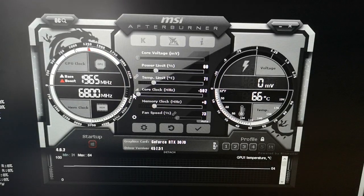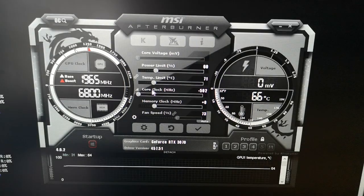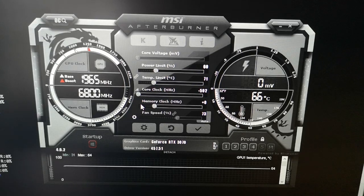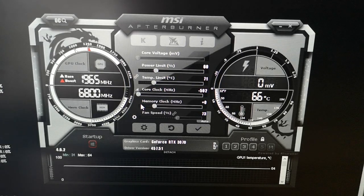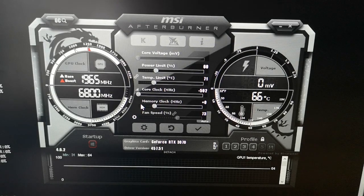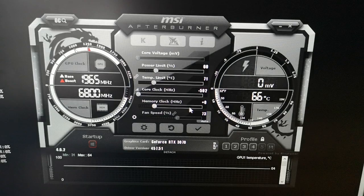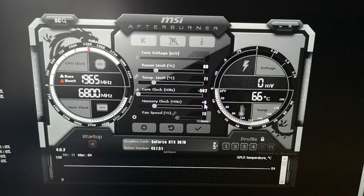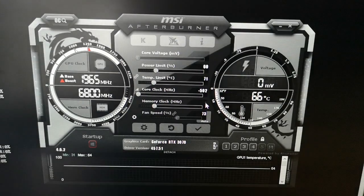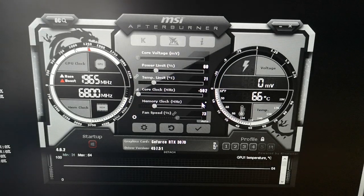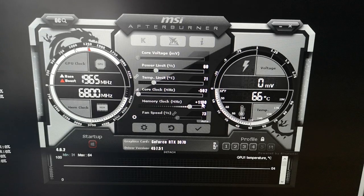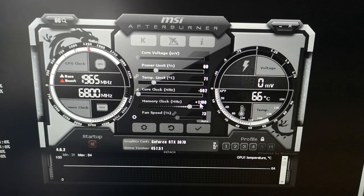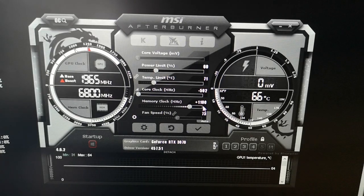For memory clock, you can increase by 40 each time and see if everything is stable, but I've already tested this. With my 3070, we're going to do plus 1100. Click on the zero, enter 1100, and hit enter.